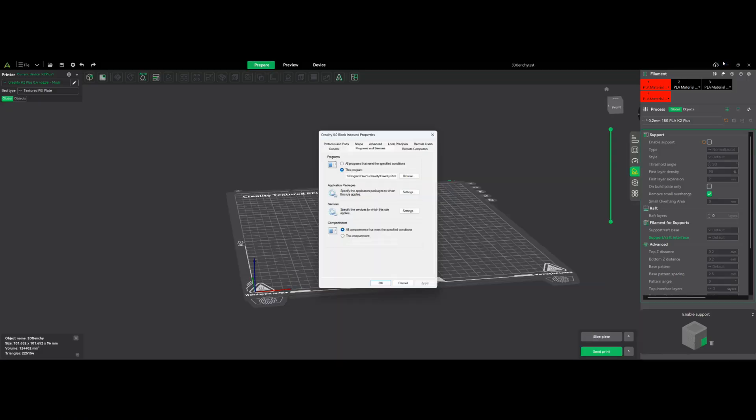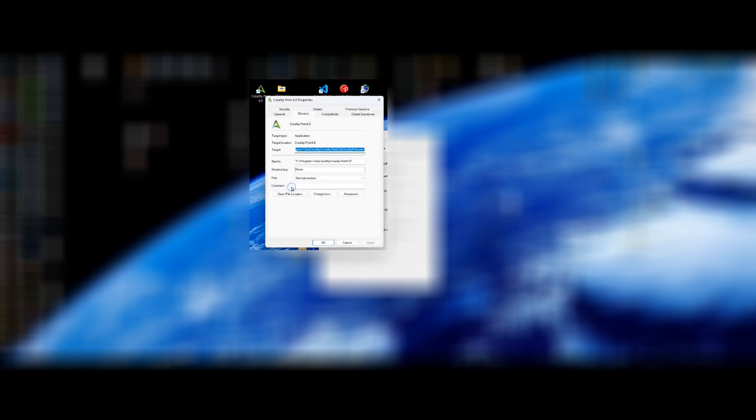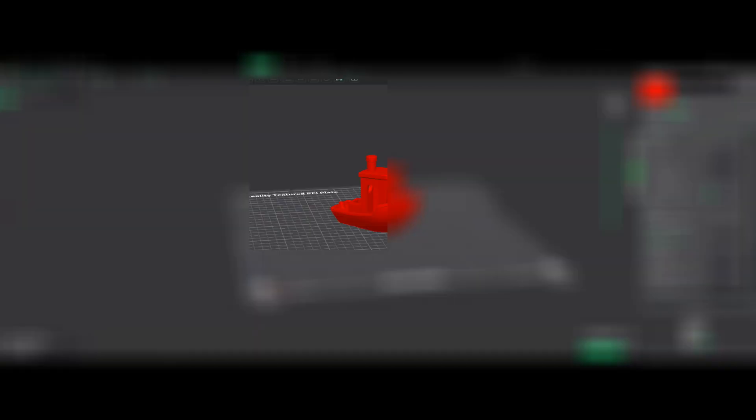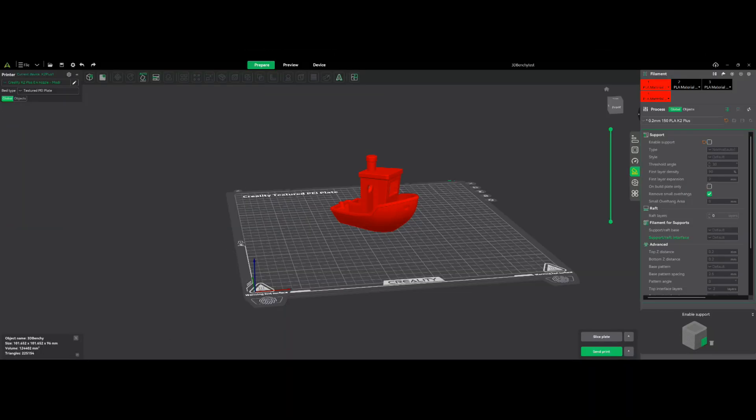To find what program you need, we'll go to Creality Print 6.0, right-click on it and go down to Properties. And this is where you need to be. So you look for this in here. This is basically the application, and the desktop icon is a shortcut.